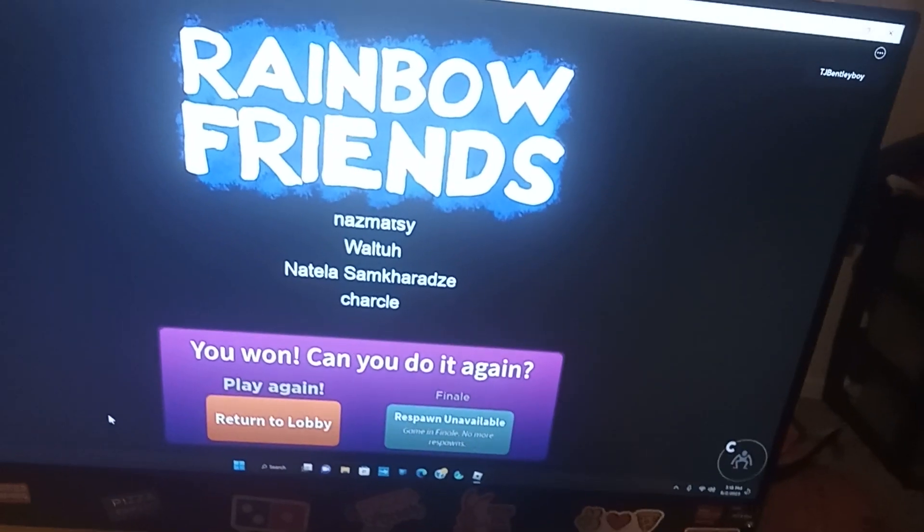You said my brother finished Rainbow Friends 2. See? Rainbow Friends 2.